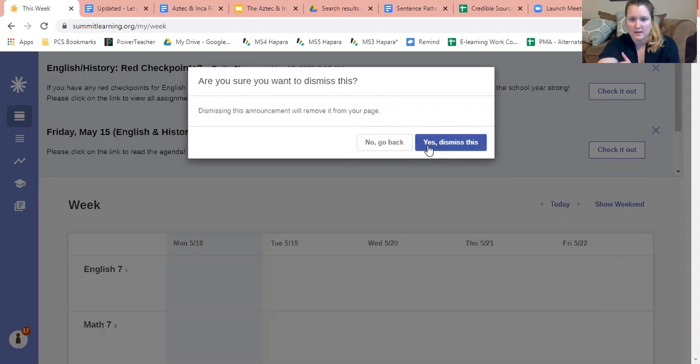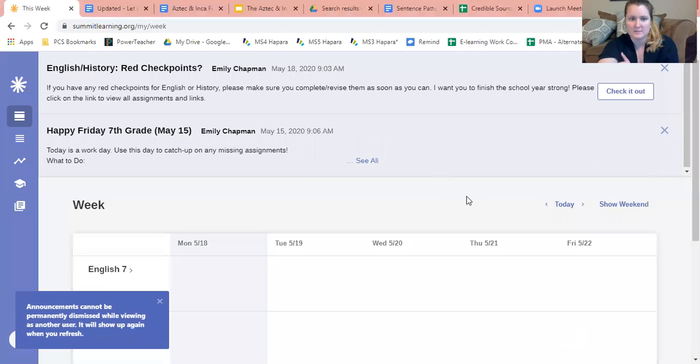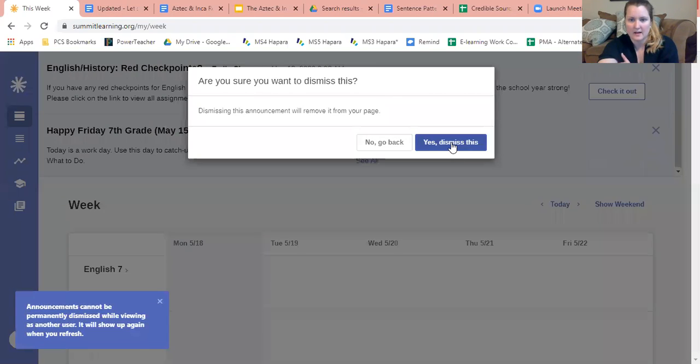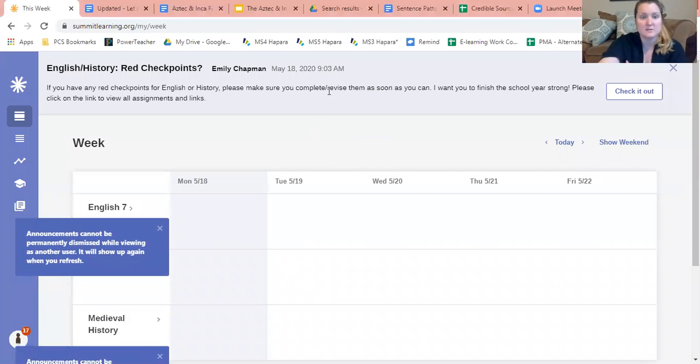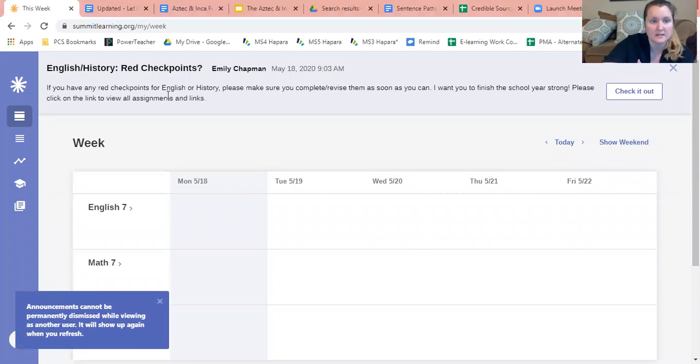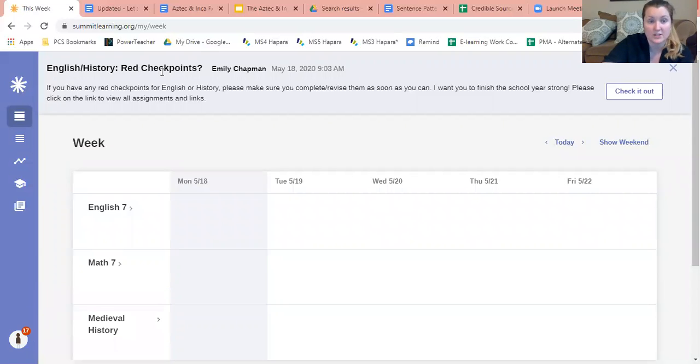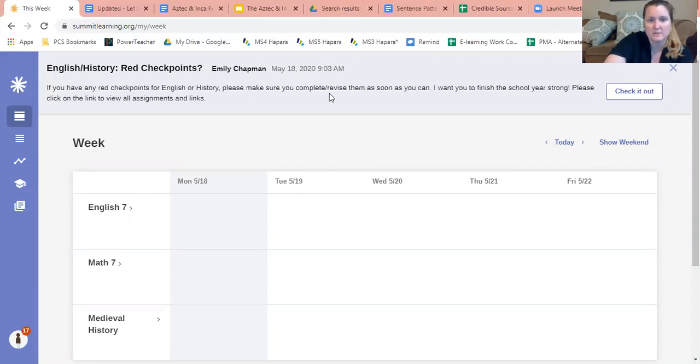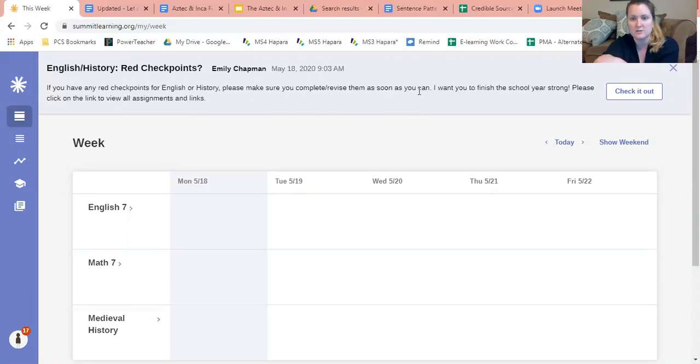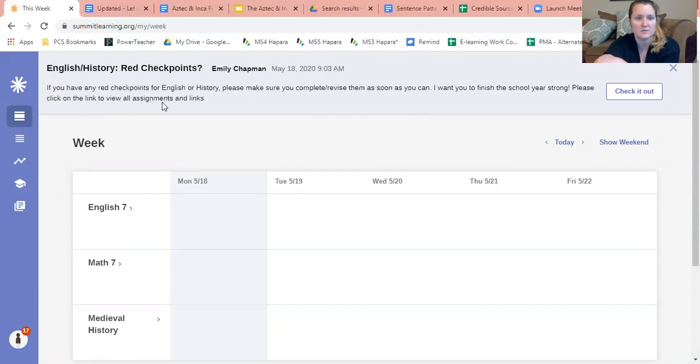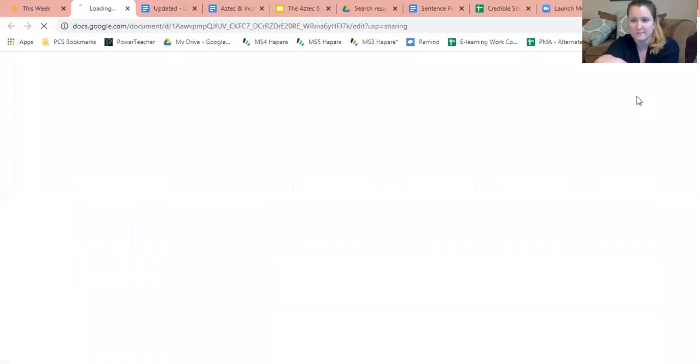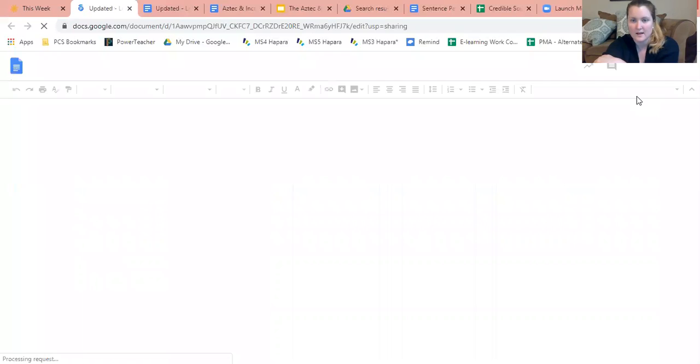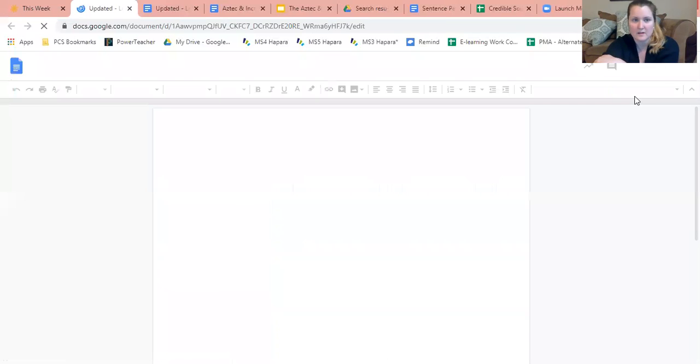Same with this one, but this one is recent. It says English history red checkpoints. If you have any red checkpoints for English or history, please make sure you complete and revise them as soon as you can. I want you to finish the school year strong. Please click on the link to view all assignments and links. Again, you just click on check it out.